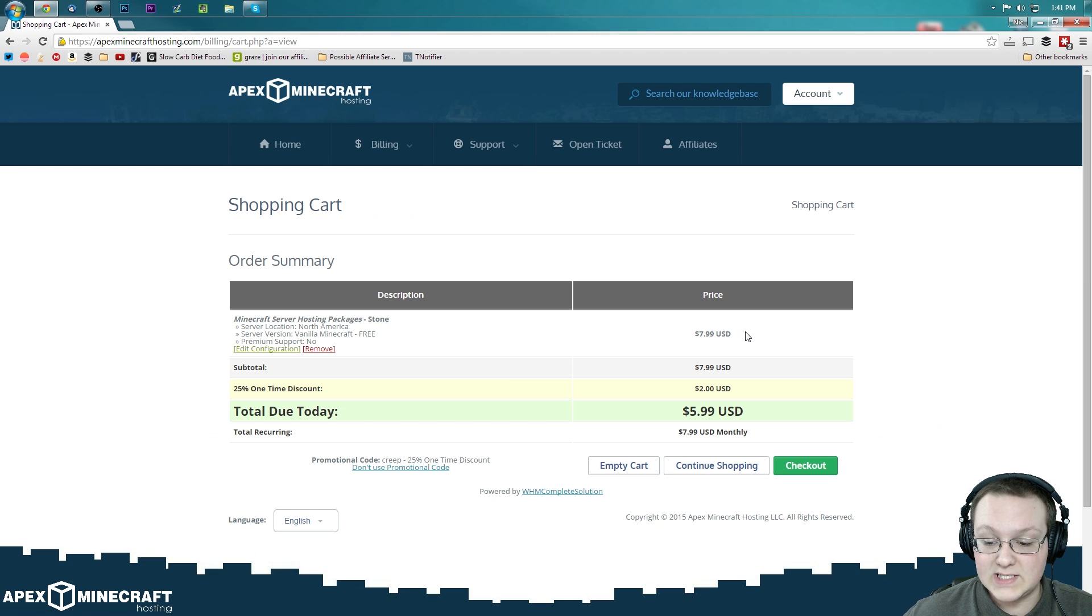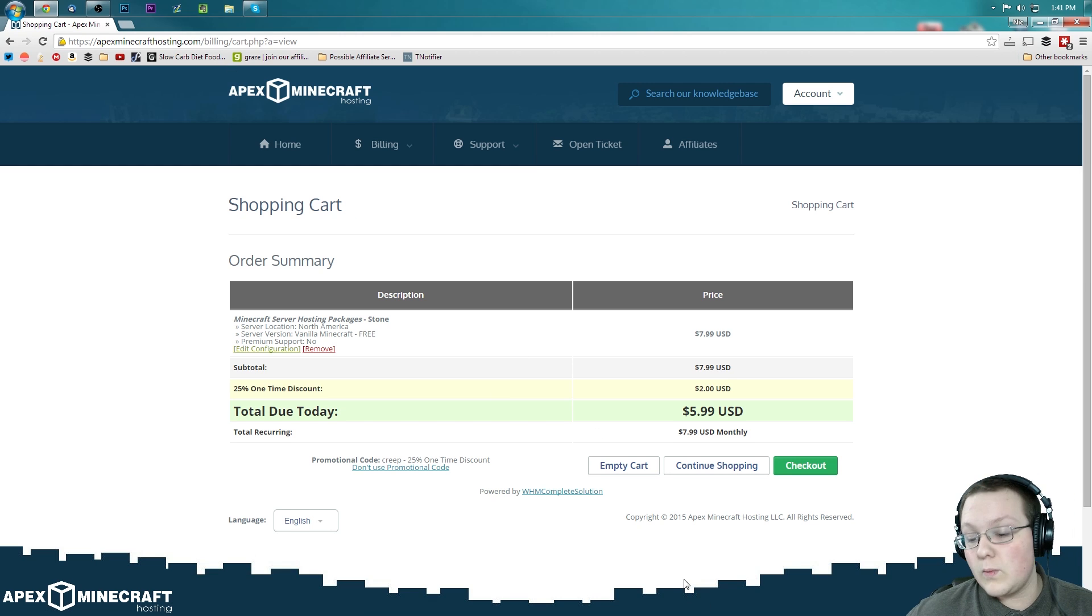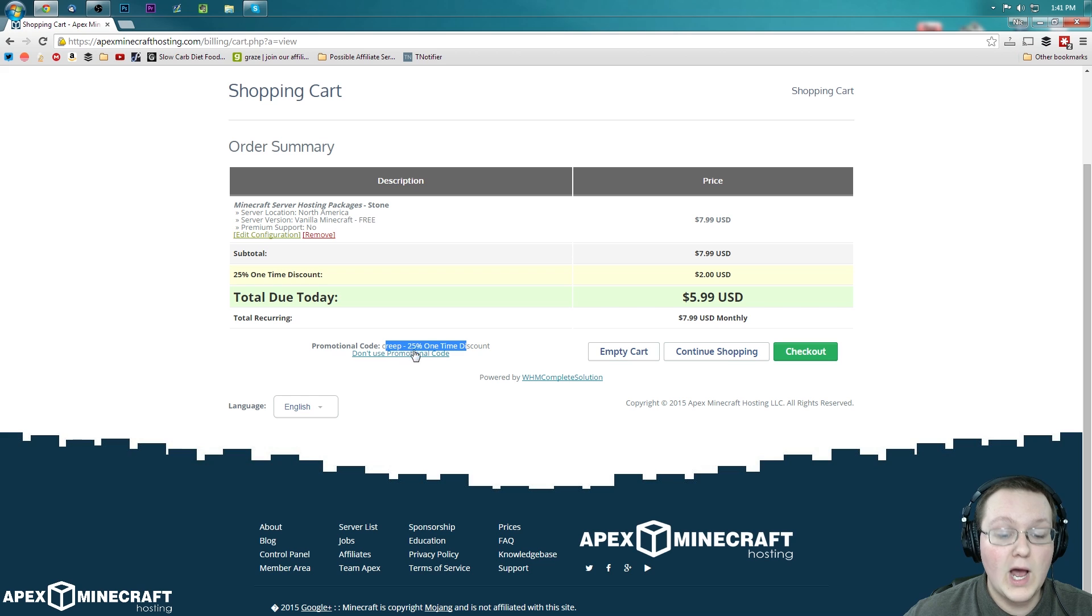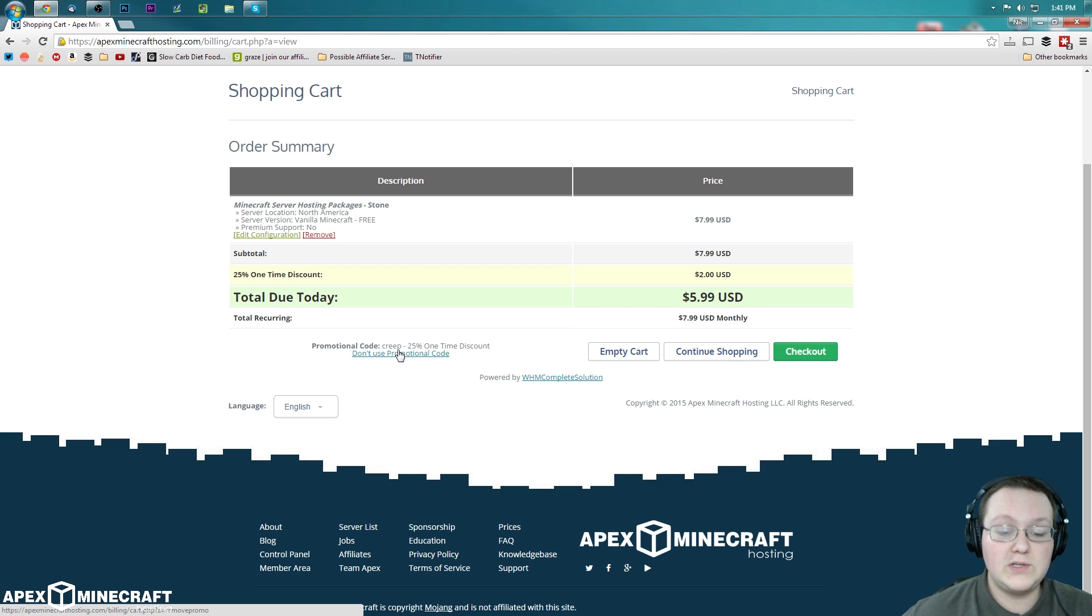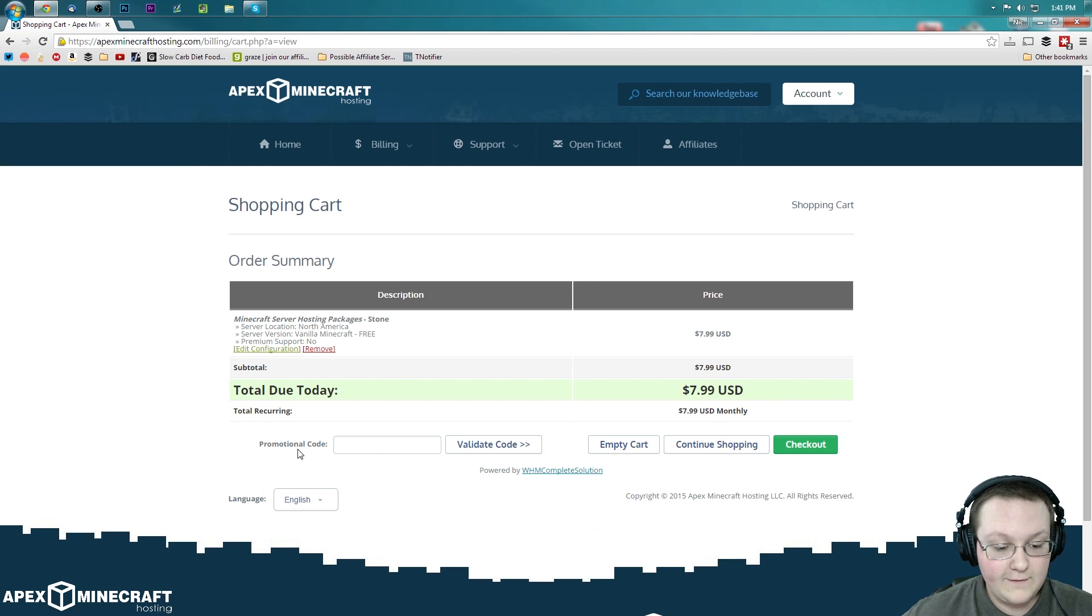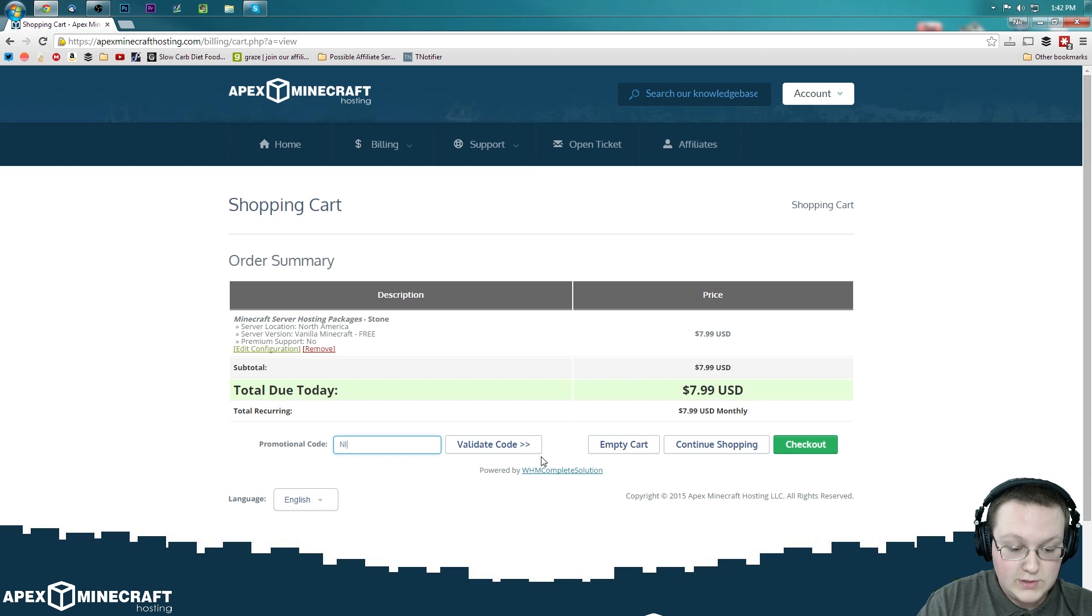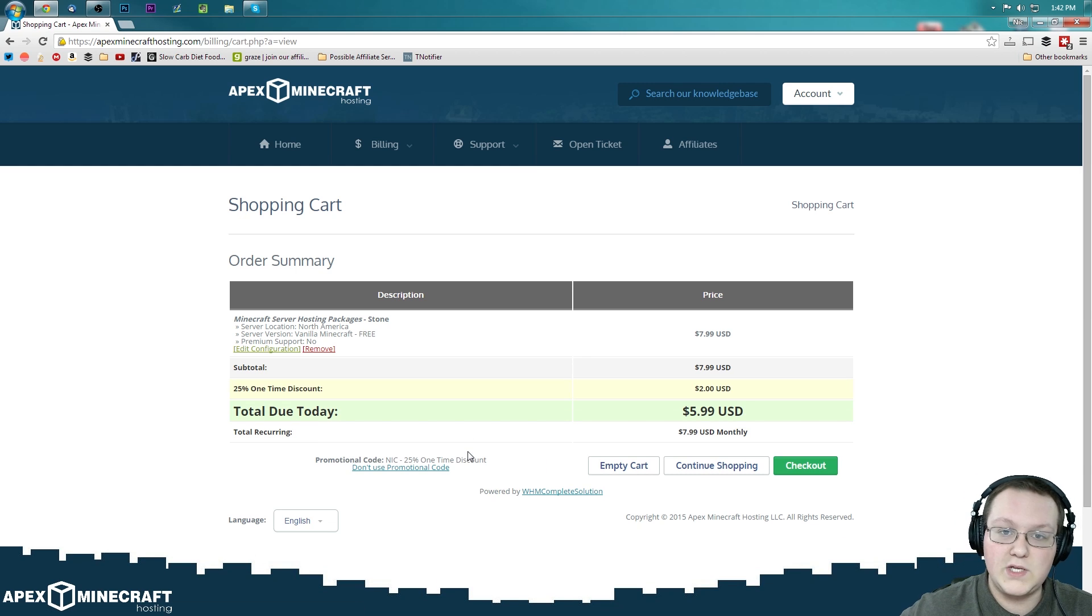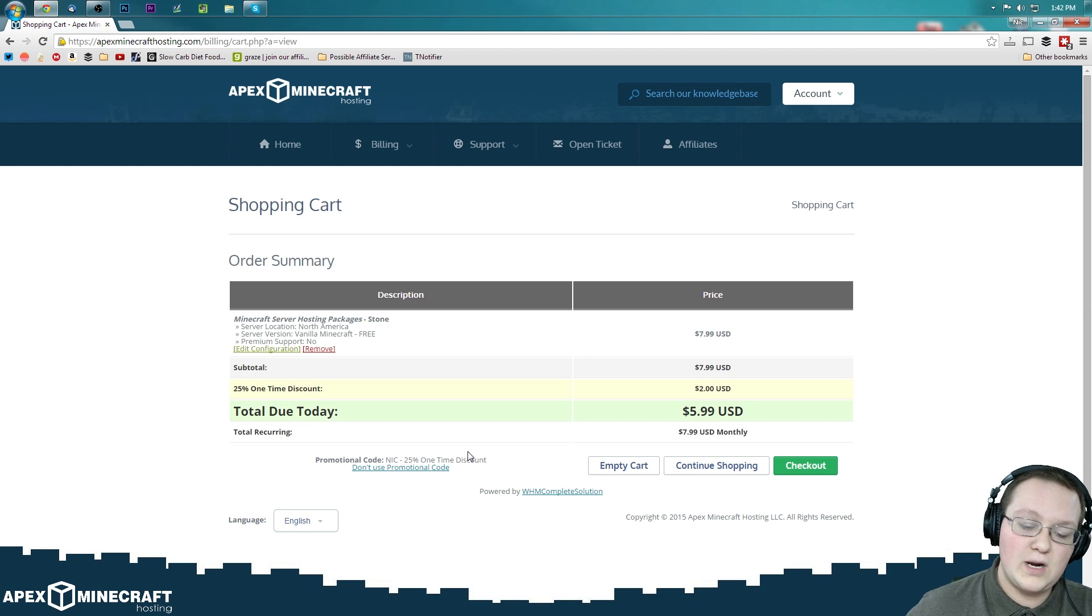And it will now take us over to here, where we can go ahead and, as you can see, we've got this one-time discount code automatically entered for us. But if you don't want to use that one, we can use mine. For example, I have a discount code for you guys. You can use NIC and validate that. It's going to work the same way.